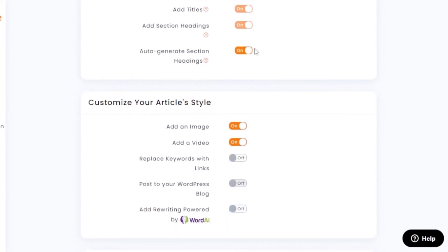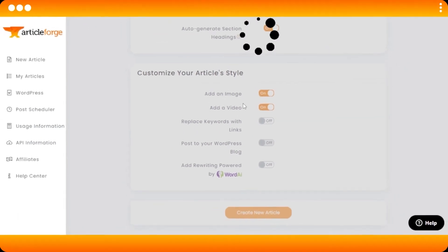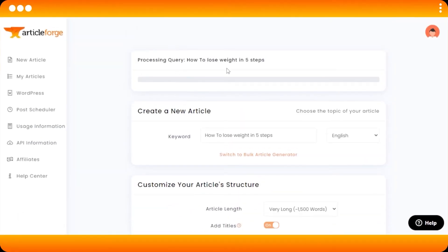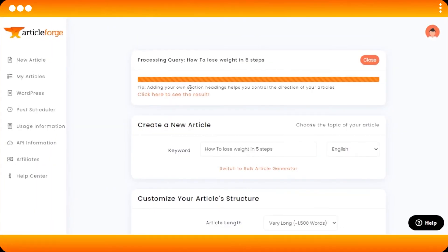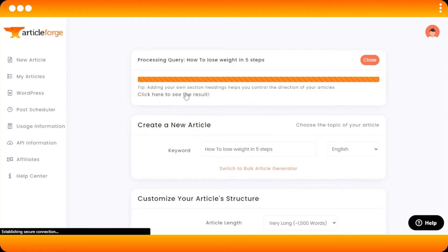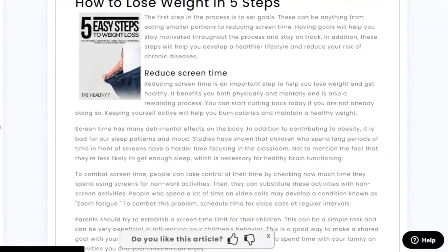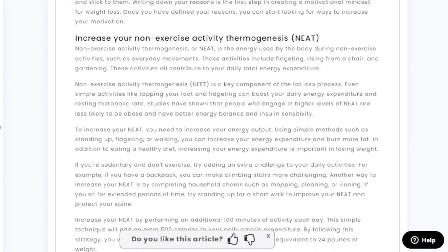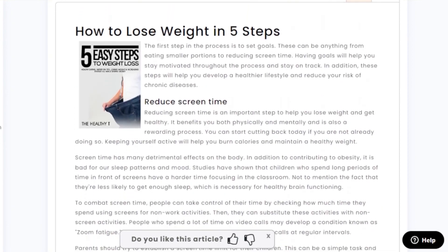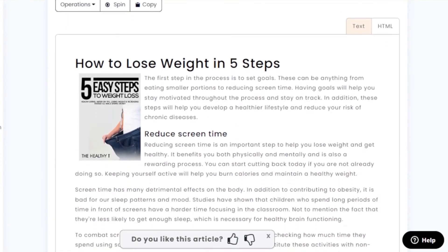Those are all the settings I've configured. Once you're done, click the 'Create New Article' button at the bottom. Article Forge will then process your article. It just takes about a minute to generate. Once your article is ready, you'll see a 'Click here to see the results' link — click on it and there you go, you have your own article. This is the article name and here is the full article — you can see how good it looks. We have a 1500-word article ready, written within about a minute.